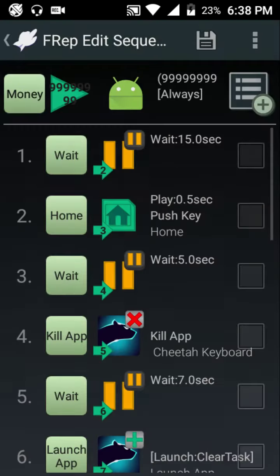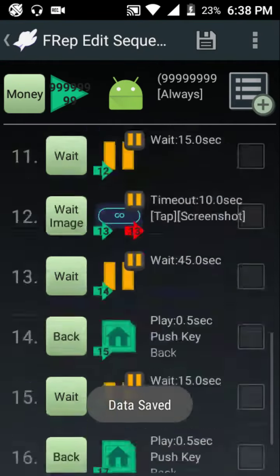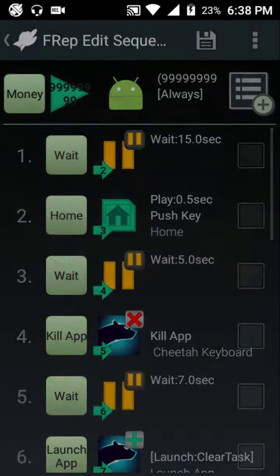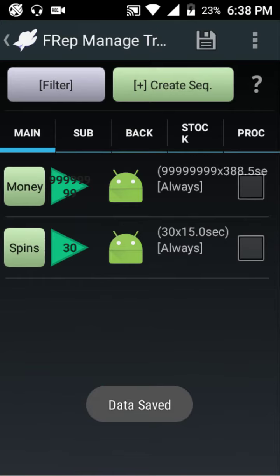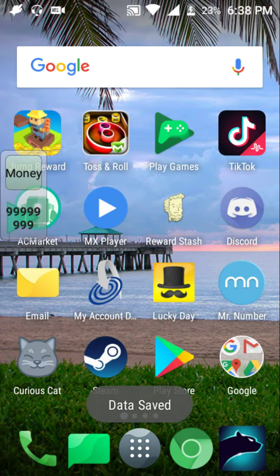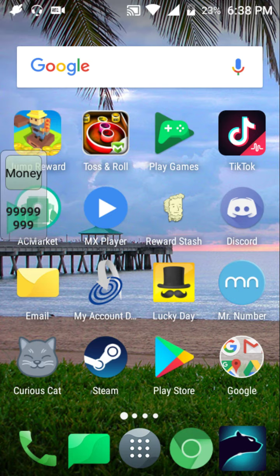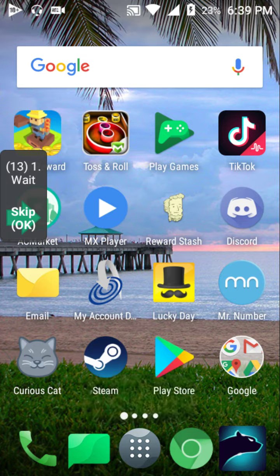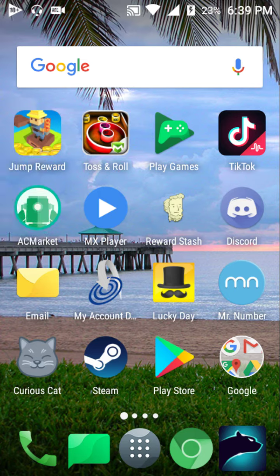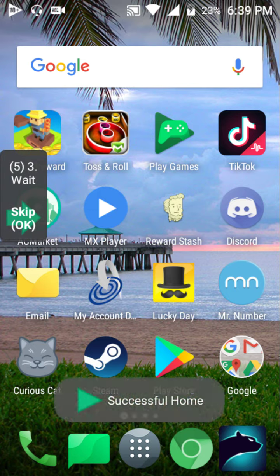Let me untap these and click apply to save, because I edited one of the small settings. Save it again, go back, save. Now I'm going to run this for a whole five minutes so you guys can see it run twice. I named it 'money' — you can name it whatever you like. Hit play, give it a couple seconds. It's going to wait 15 seconds, and I have it set to show seconds on every command so if it stops you'll know exactly where and why. It's going to hit the home button, wait five seconds, then kill the app, then wait seven seconds.